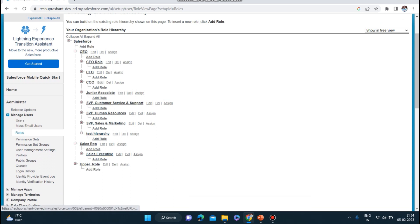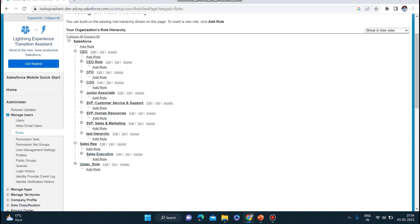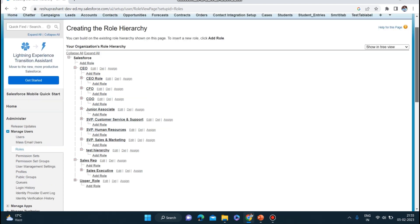You can now see that the role 'Test Hierarchy' has been added below CEO and above Sales Rep. So the Test Hierarchy role has access to see the records for Sales Rep below it. The CEO can access records of Test Hierarchy and all others below, but Test Hierarchy cannot access records from CEO. This is what roles and role hierarchy are all about.